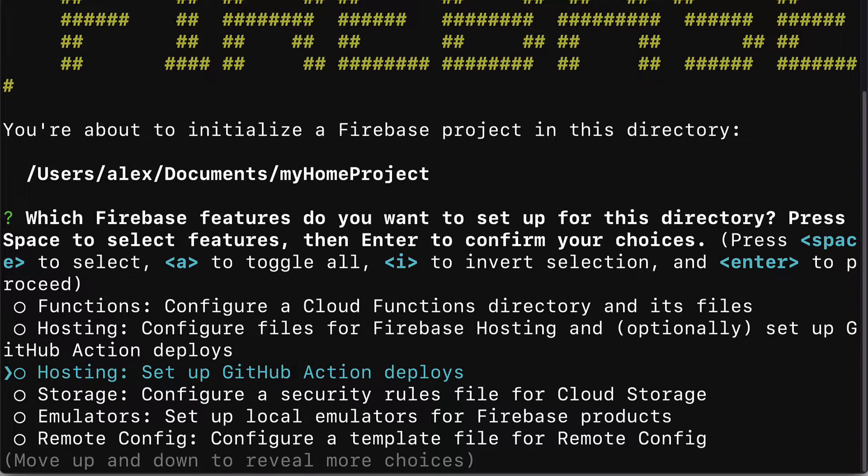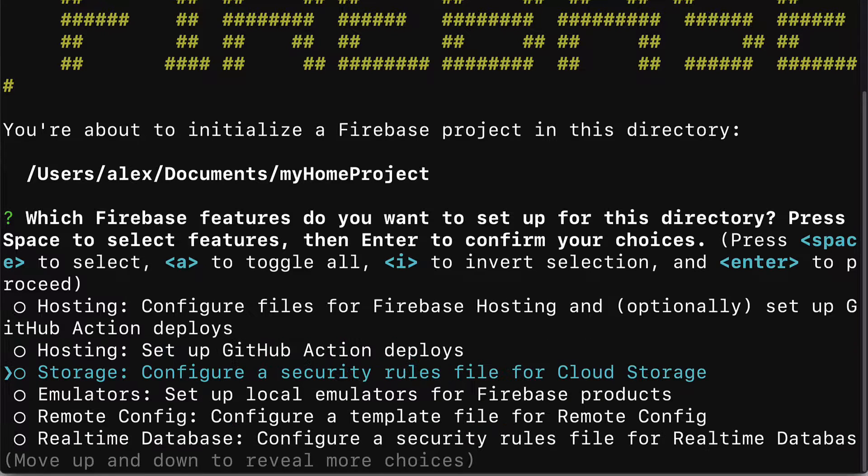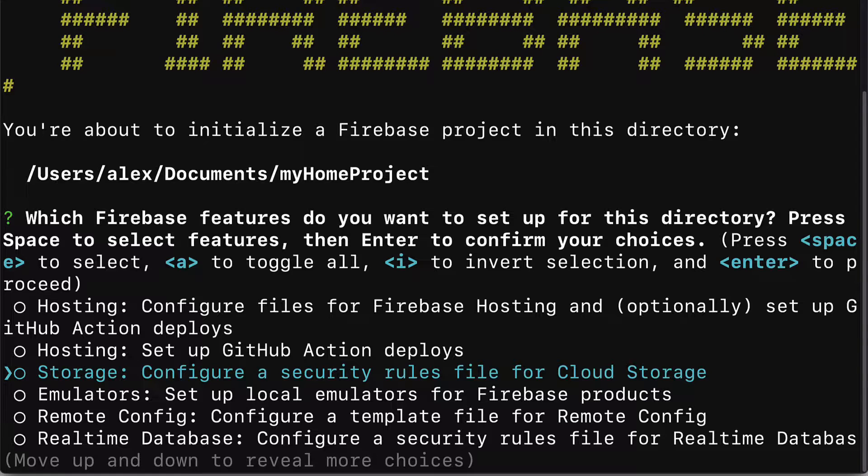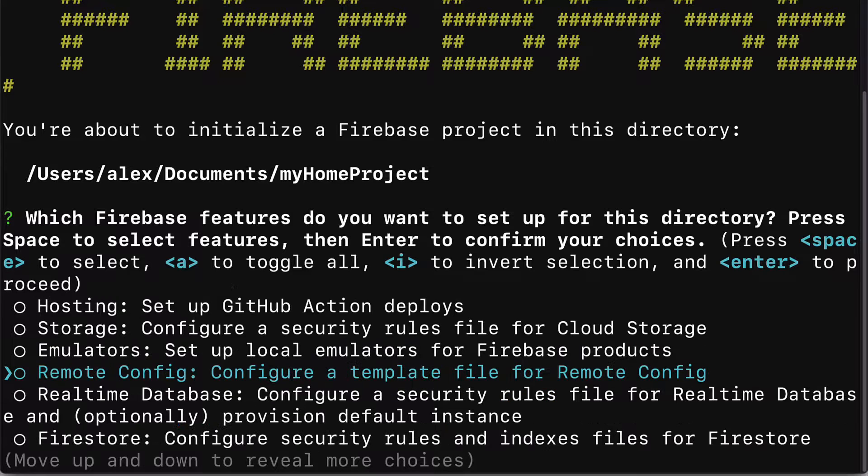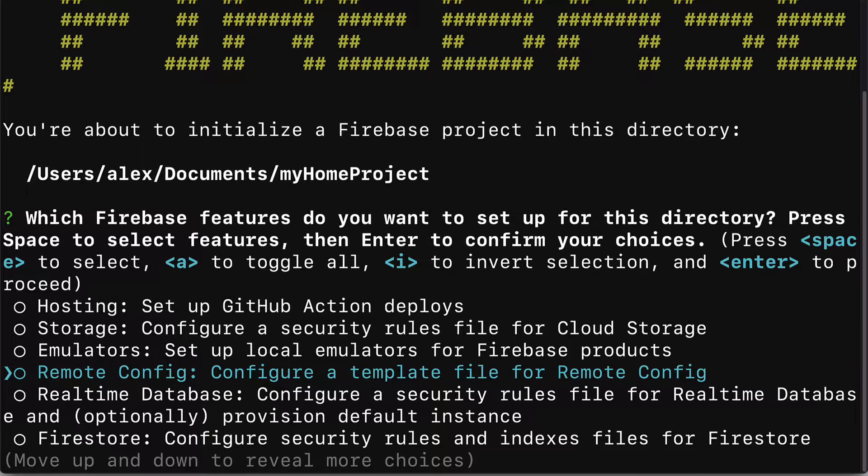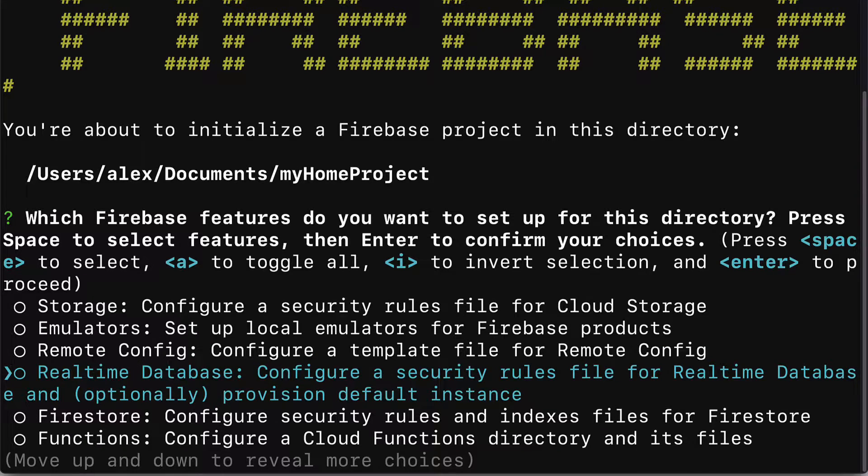We have hosting to configure files for Firebase hosting and optionally set up GitHub Action Deploys. Storage to configure a security rules file for cloud storage. Emulators to set up local emulators for Firebase products. Remote config to configure a template file for remote config.